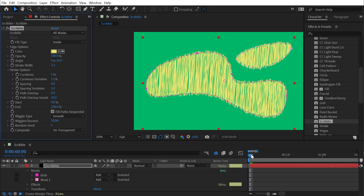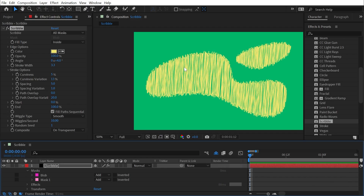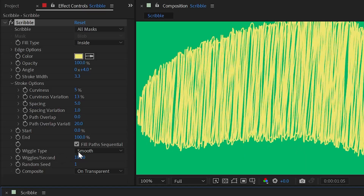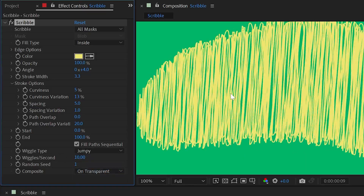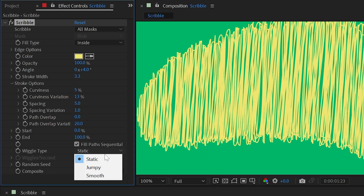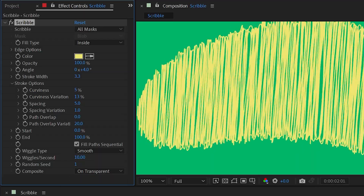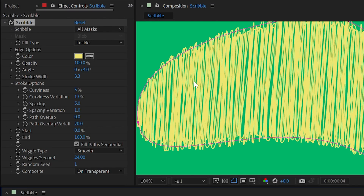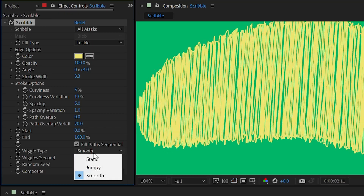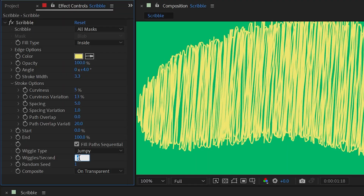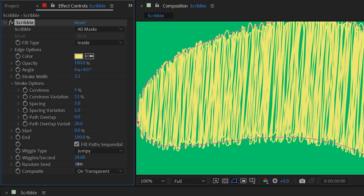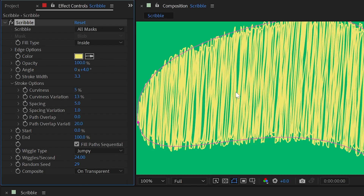Next we have Wiggle Type, set to Smooth — this effect is actually animated, so you can see it randomly wiggling all of these lines in a very organic way. I could change it to Jumpy and it will update much less often, basically lowering the frame rate and making it more random. Or change it to Static and it won't animate at all. Back to Smooth: Wiggles Per Second is set to 10. Working at 24fps, if I turn this up to 24 then every single frame will be a unique wiggle. Turning it down to 6 goes much slower. This applies to Jumpy as well. We also have a Random Seed, which randomizes that randomness giving a unique starting point.